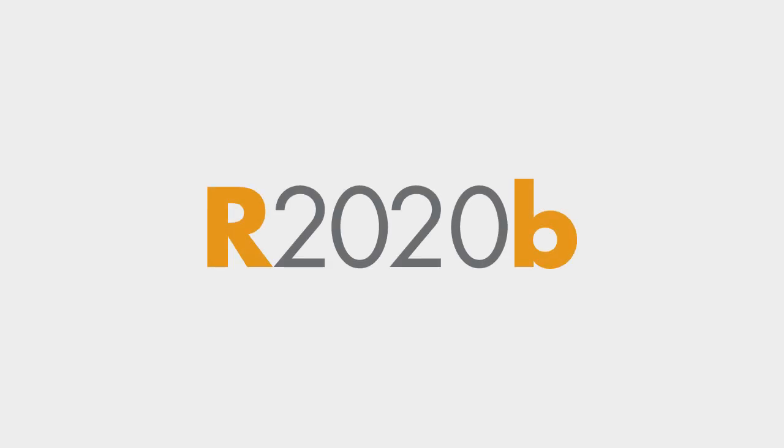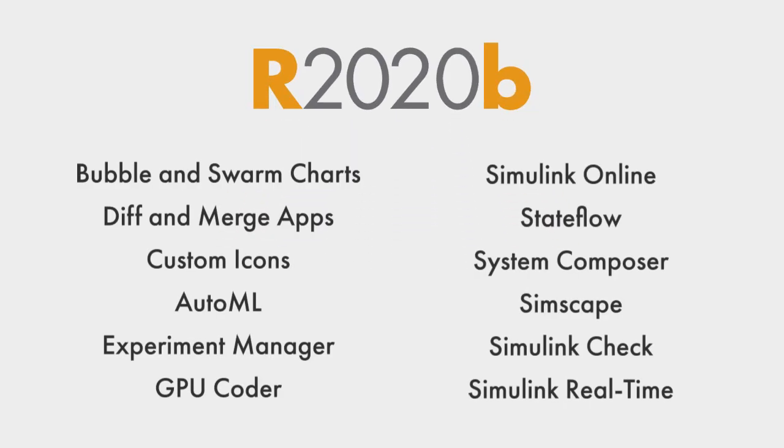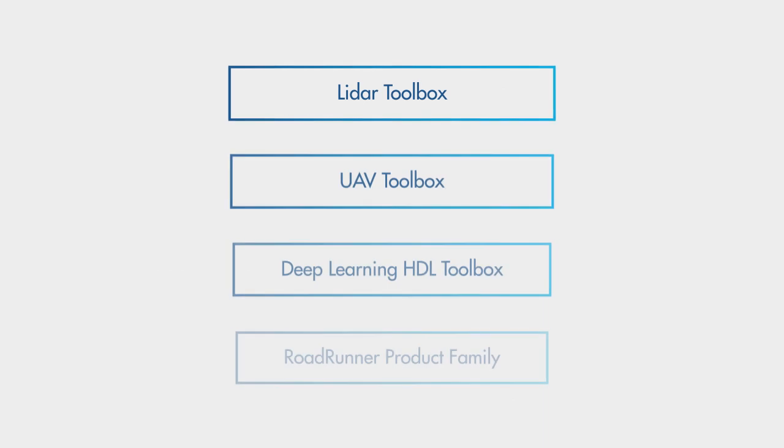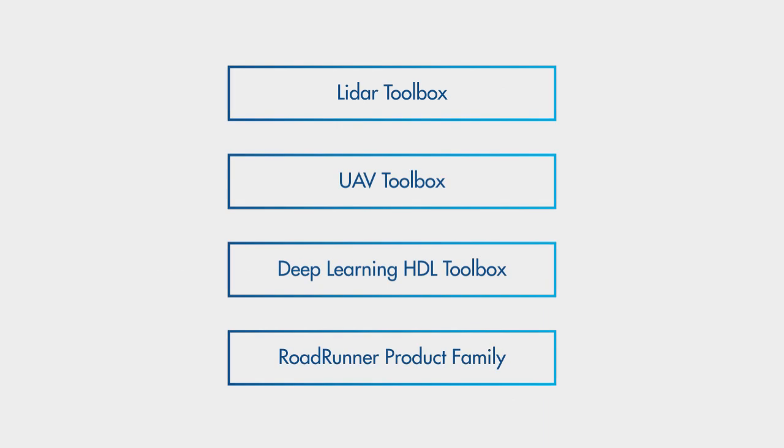Release 2020B offers hundreds of new and updated features and functions, along with exciting new products.